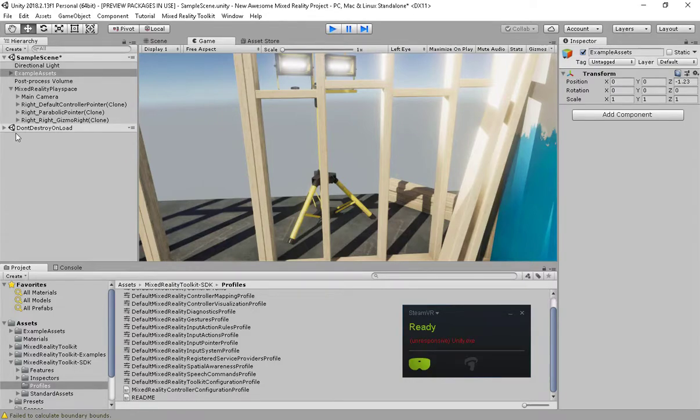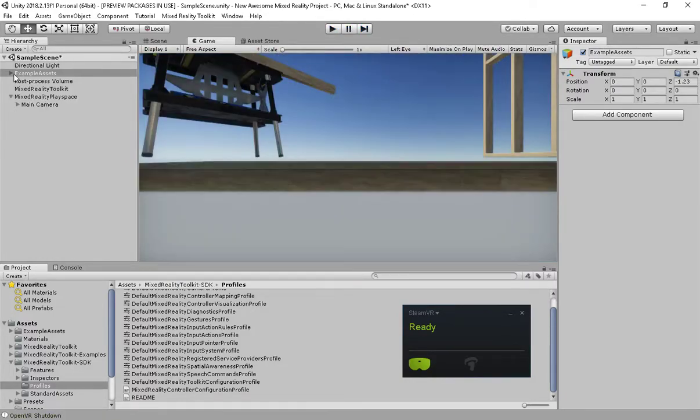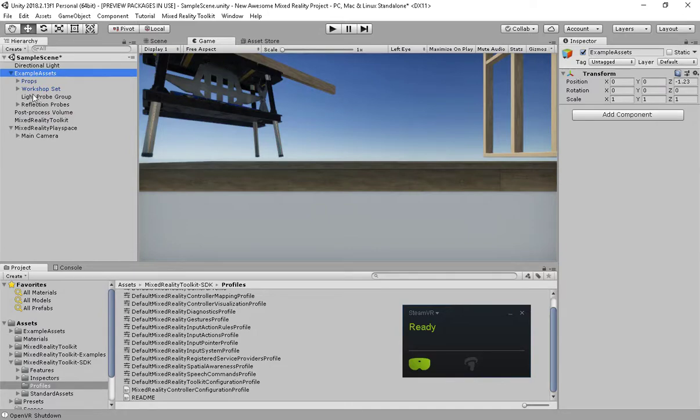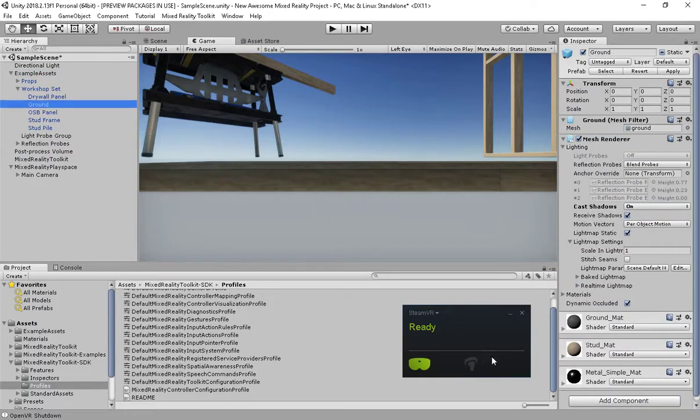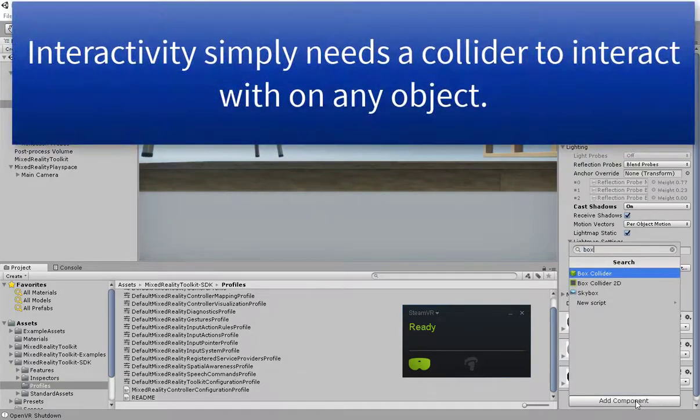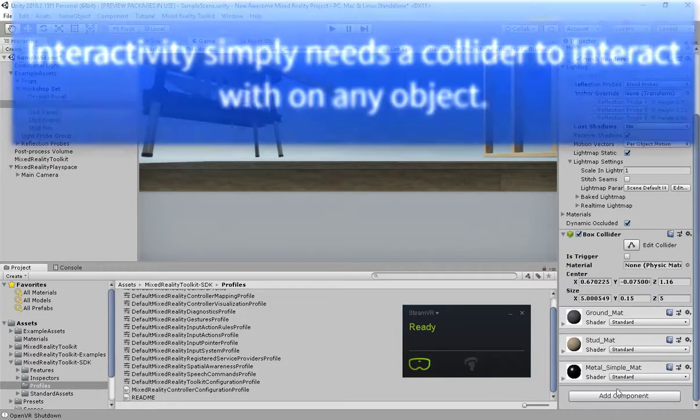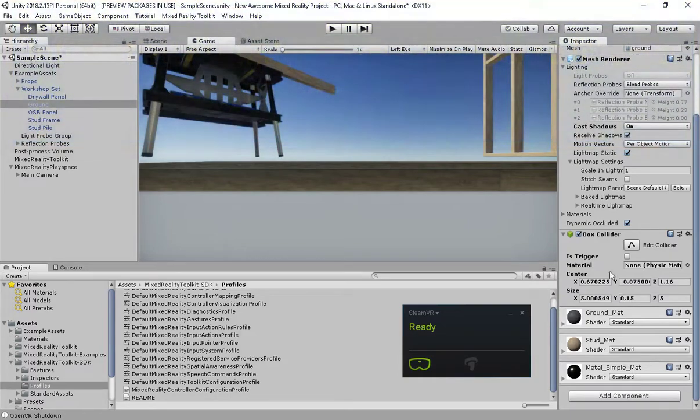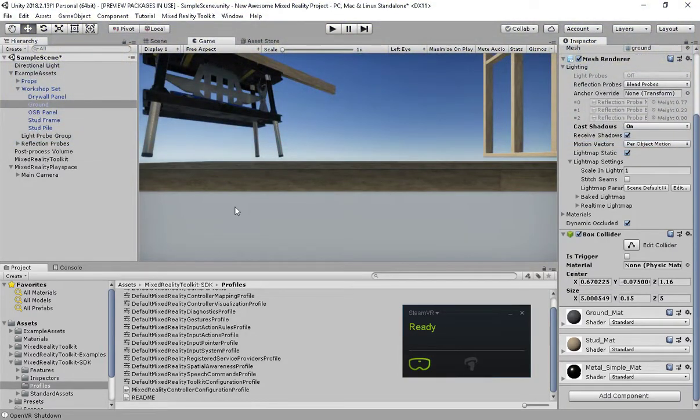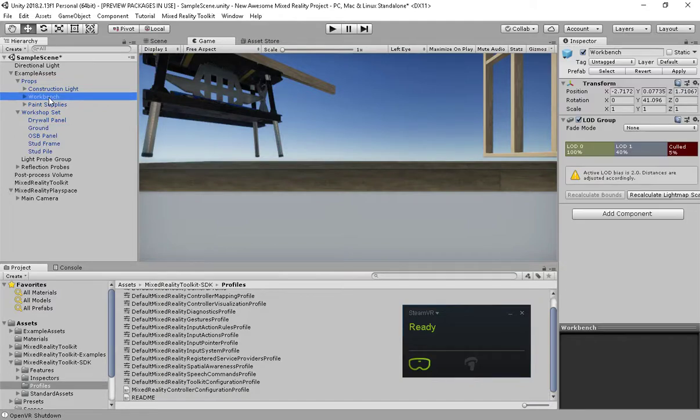Put my controller down and stop running. In our example scene in the workshop set, I'm going to find the ground and I'm simply going to add a box collider to it, simplest collider I can have. In Mixed Reality or VR, the simpler the better. That's going to simply bound my ground.